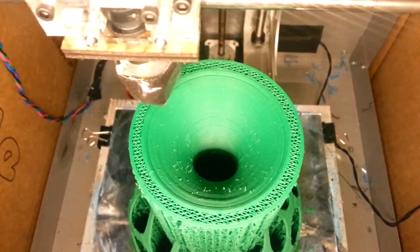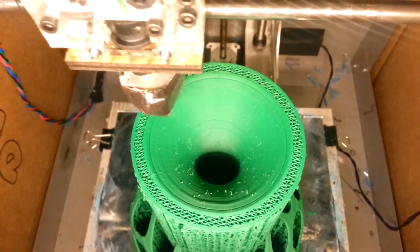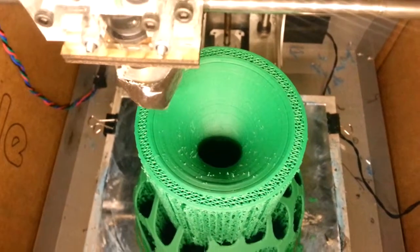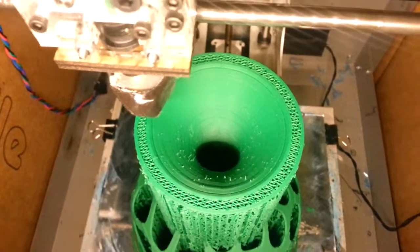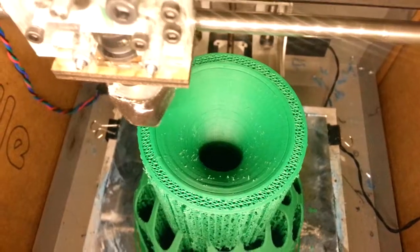All righty. This is the last eight and a half minutes. Nearly finished.